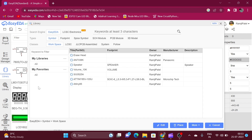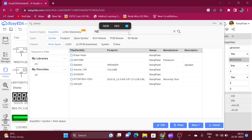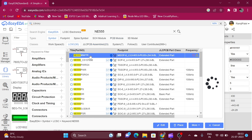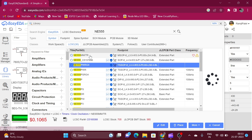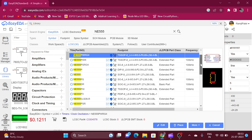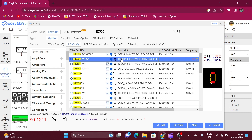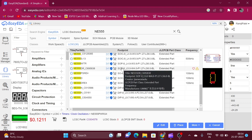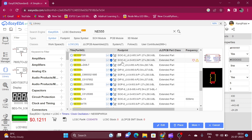Click on online library and type the name of the component. For example, type NE555 and press enter. Here is a list of NE555 timer IC results with different packages, because the 555 timer IC is available in many packages — THT, SMD, DIP, SOIC, SOP. You can select your package according to your requirement.